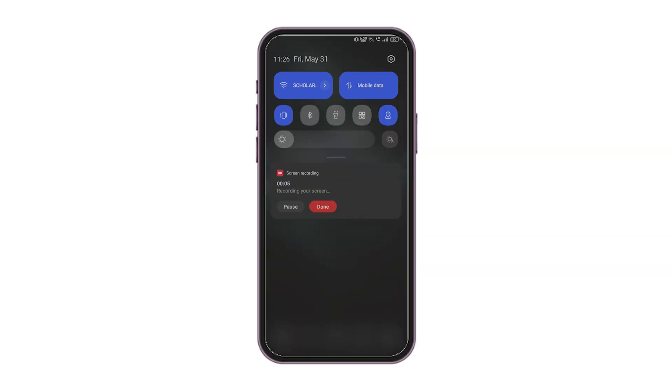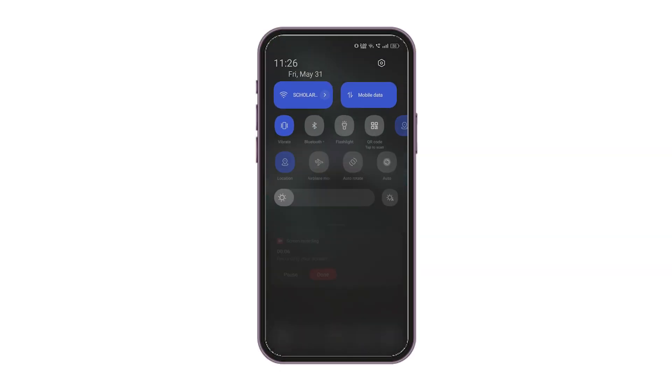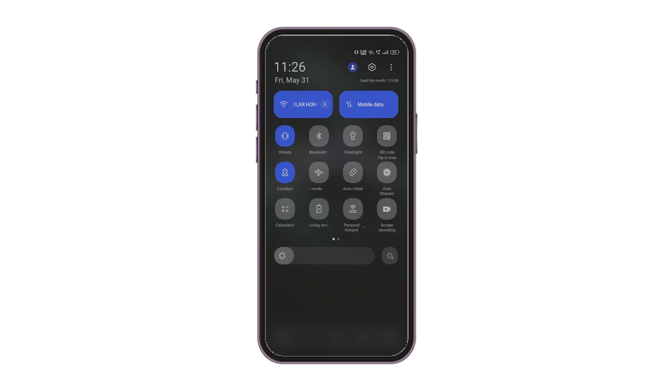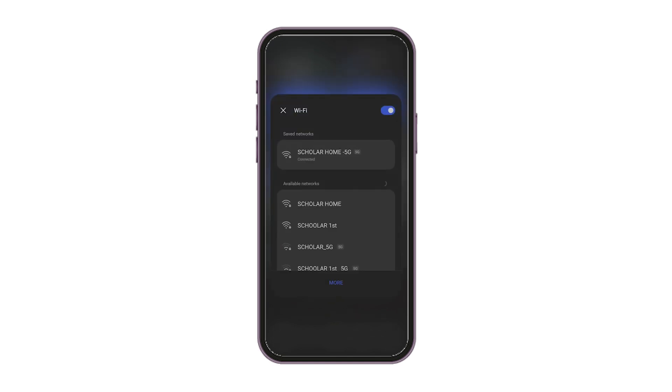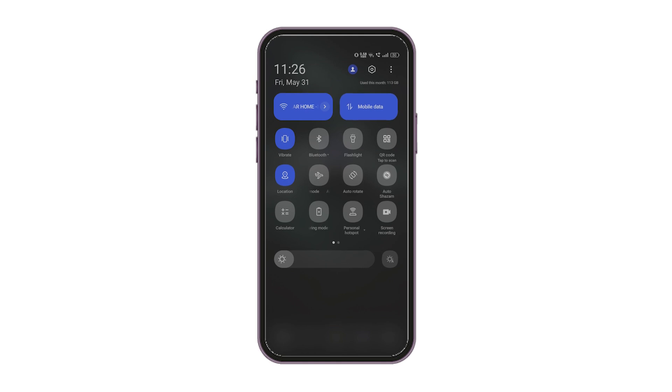Check your Internet connection and ensure it's stable. Try disconnecting and reconnecting to your network.